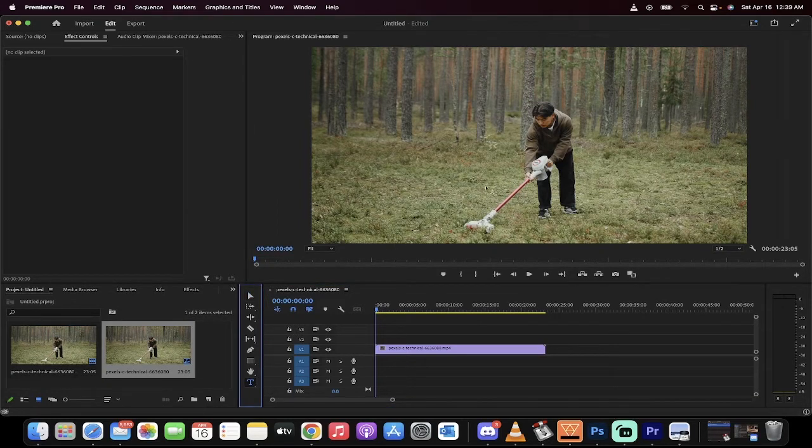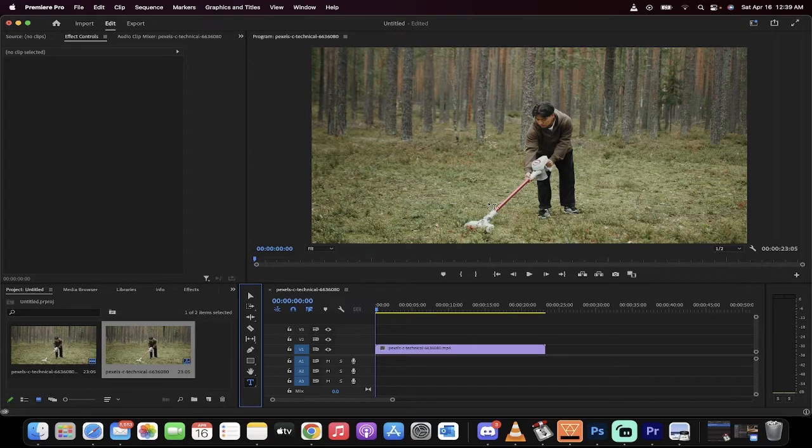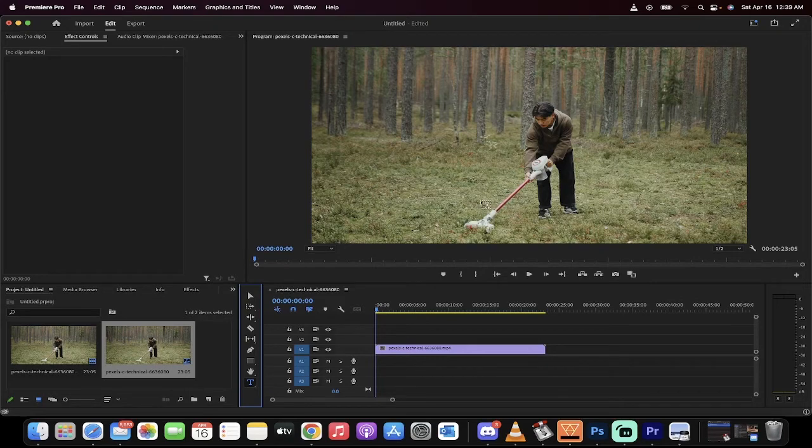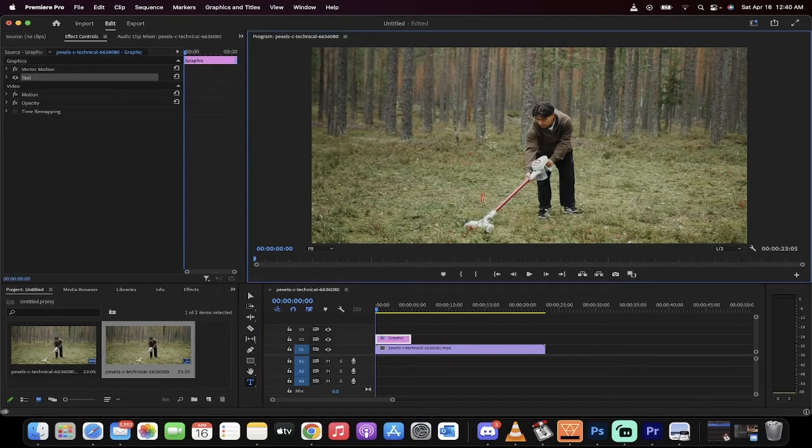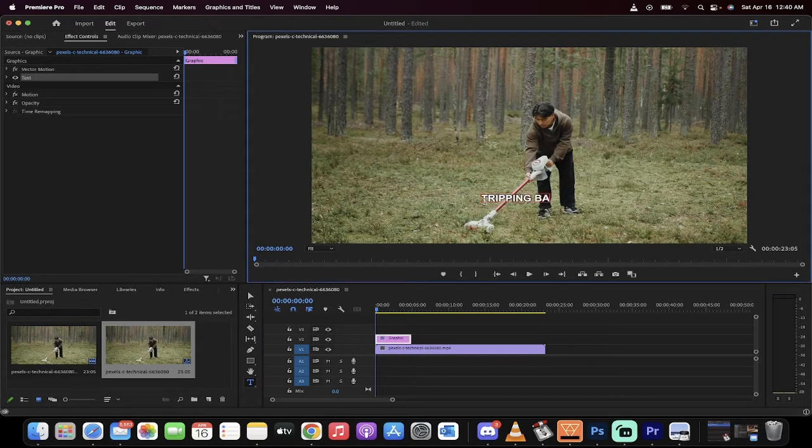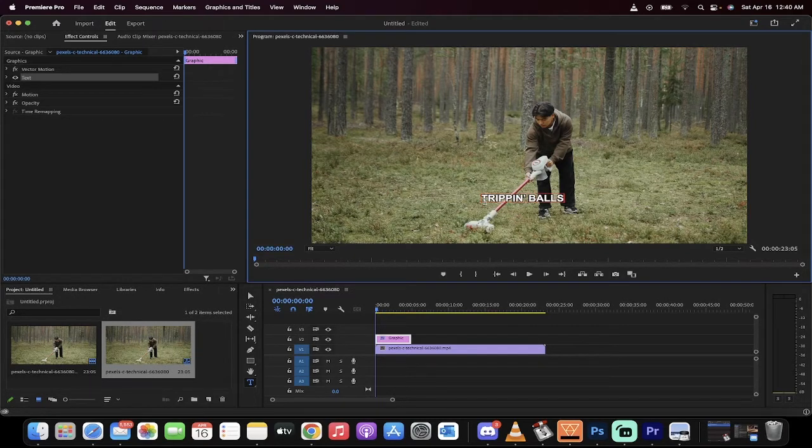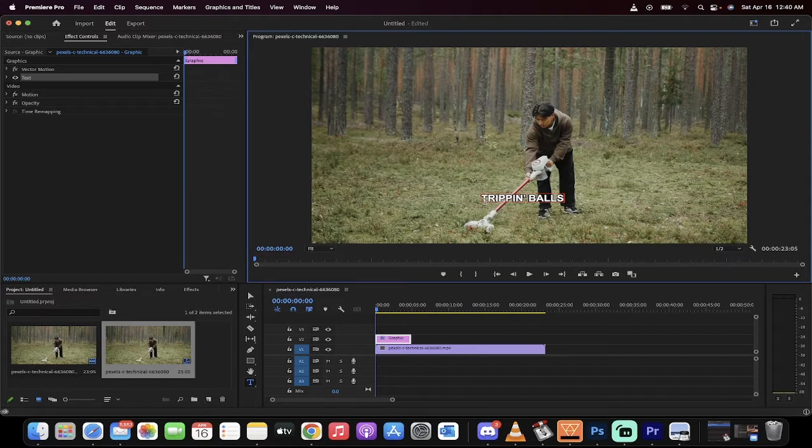Now I've got the text option. I'm going to just click on my monitor here, my program monitor. I'm going to start typing in some text, so left click here and I'm going to write 'tripping balls'. Alright, tripping balls. It doesn't look right yet but don't worry, we'll get there.